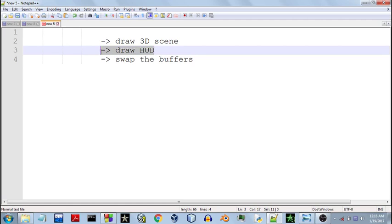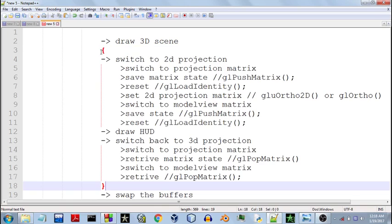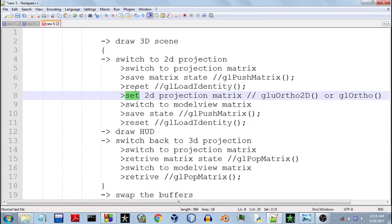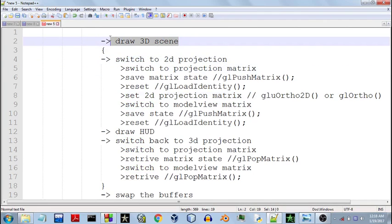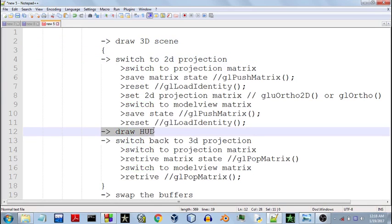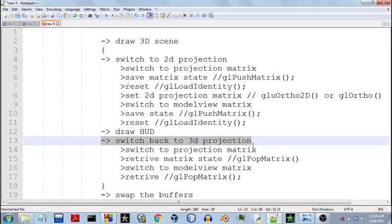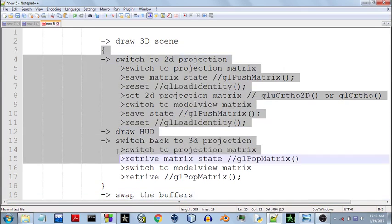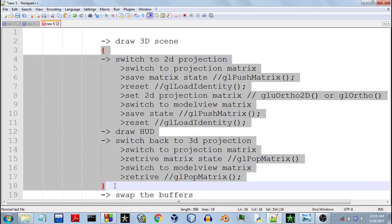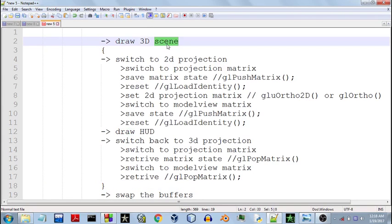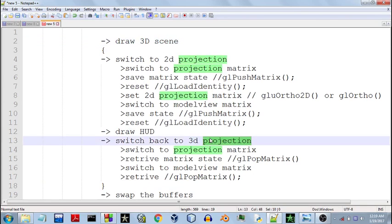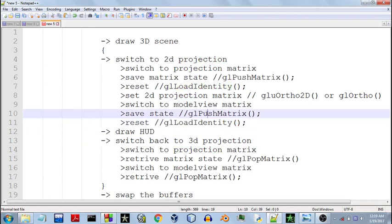So now the steps you need to follow to draw the HUD elements. You first need to switch to 2D projection after you have drawn your 3D scene in your 3D projection. Then you draw the HUD elements, and then switch back to your 3D projection so it does not affect the rest of the game. Any changes that take place inside this block must be reverted, because if they are not reverted then in the next frame the 3D scene might not be 3D — it might be drawn in a 2D projection or cause unexpected results.